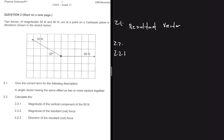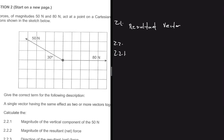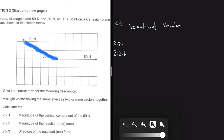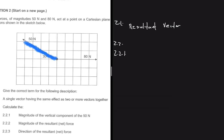Question 2.2.1 says: find the magnitude of the vertical component of the 50-newton force. Let's pay attention to that force — we have this 50-newton force here. The question is asking us to find the vertical component. After that, we'll also find the horizontal component for clarity, so you can see how to solve this kind of question. The 50-newton force acts at an angle of 30 degrees relative to the horizontal.